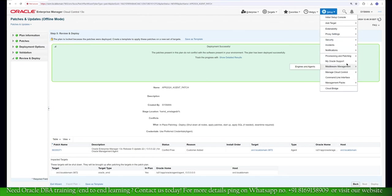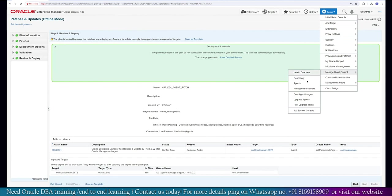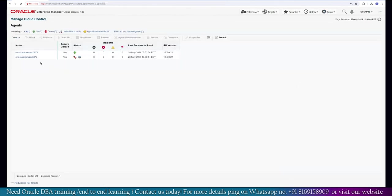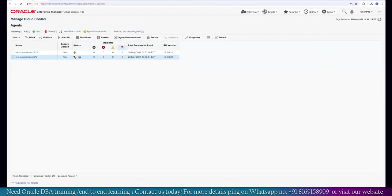We go back to the option where we have all the agents available. Under the Manage Cloud Control option you can look at the agents. The second agent is still getting started — it will take a few seconds to get updated. The deployment has been completed. Initially it takes a few minutes to update. The best thing to do is go back to the server and check the current status.